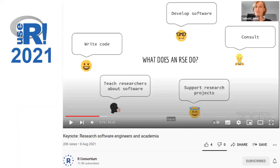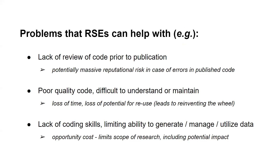What does an RSE do? I learned about RSE for the first time at a conference in 2021. Writing code would be one thing, but teaching researchers about software and how to do their own coding is also very important. Consultation might involve helping a researcher figure out how to best use RSE skills and put that forward in a grant application to get funding to hire an RSE. These are the kinds of problems that RSEs can help with.